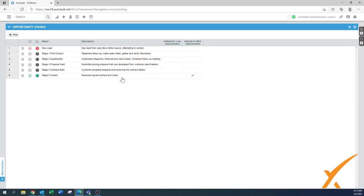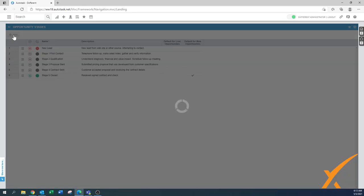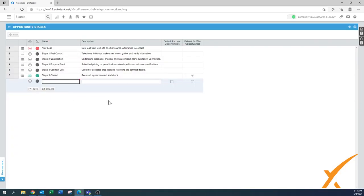When you win an opportunity, it always goes to stage five closed, basically when you receive the signed contract and the check. There could be a couple more opportunity stages in there. You can define it how you want. A good one, for example, is if you're working on a deal but have to wait on the vendor or the client needs to get back with more information.